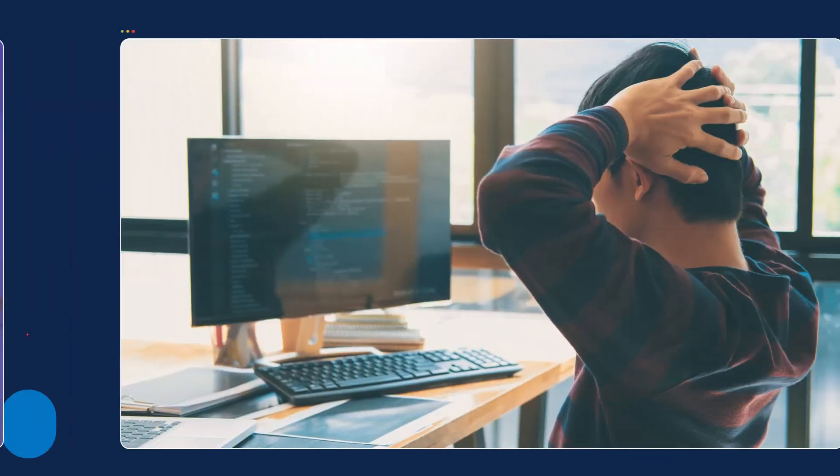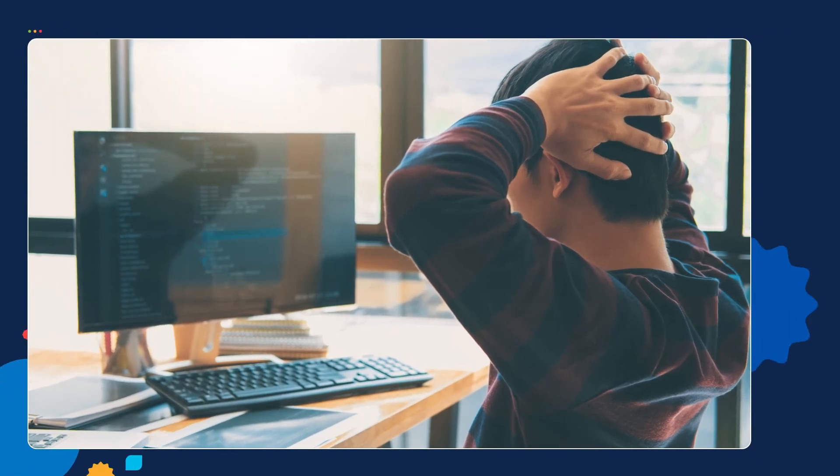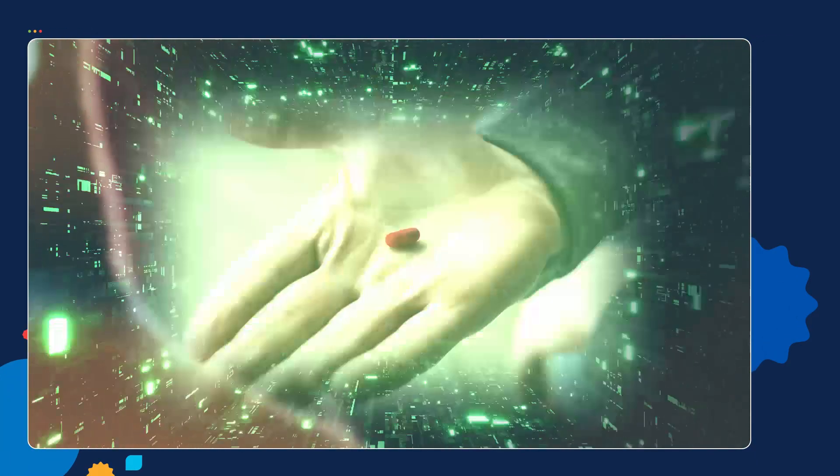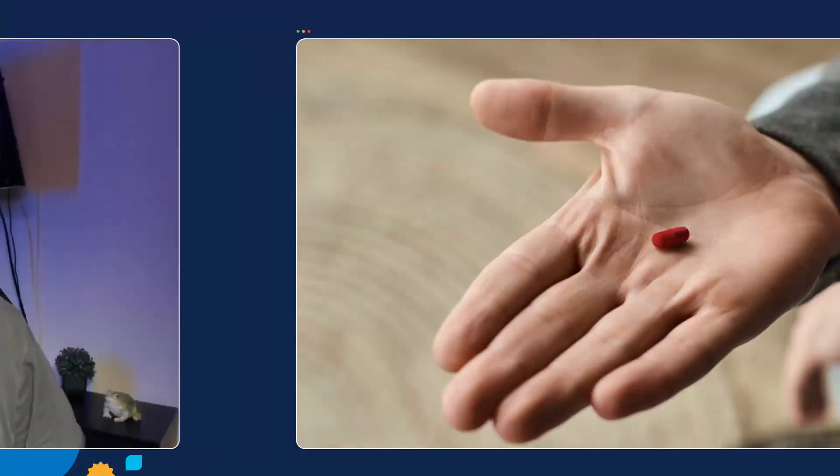Welcome to another episode of The U. My name is Robert Whitaker. Today I'm going to show you what Python variables are. If you've been holding off and feel intimidated to get into programming, it's now time to take the red pill. Follow me and I'm going to show you exactly what you need to get started.